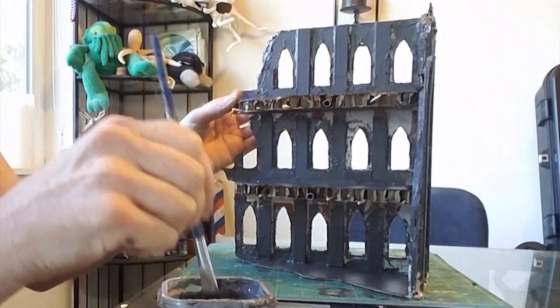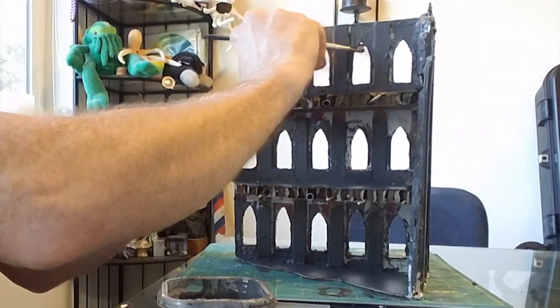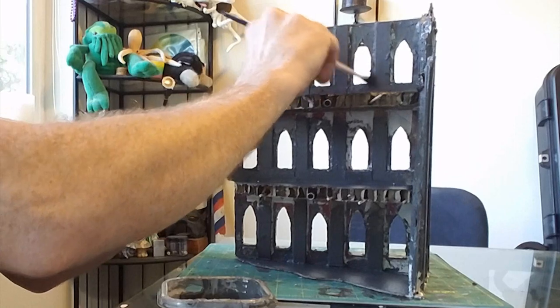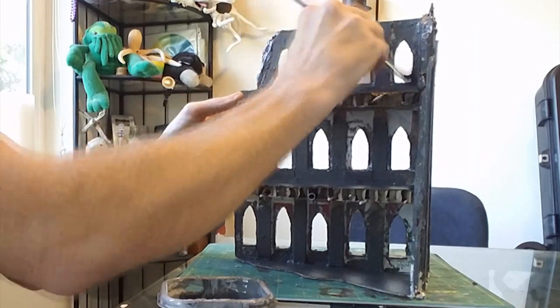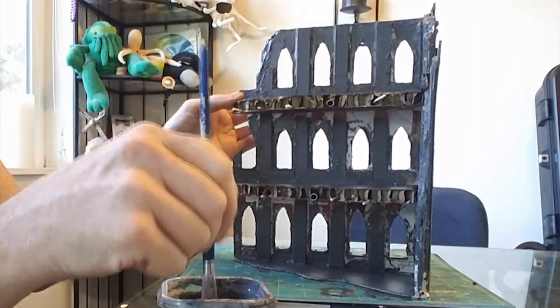And finally, some dry brushing with mithril silver, on the exposed rebar wire and piping, hanging out of all those exposed floors.